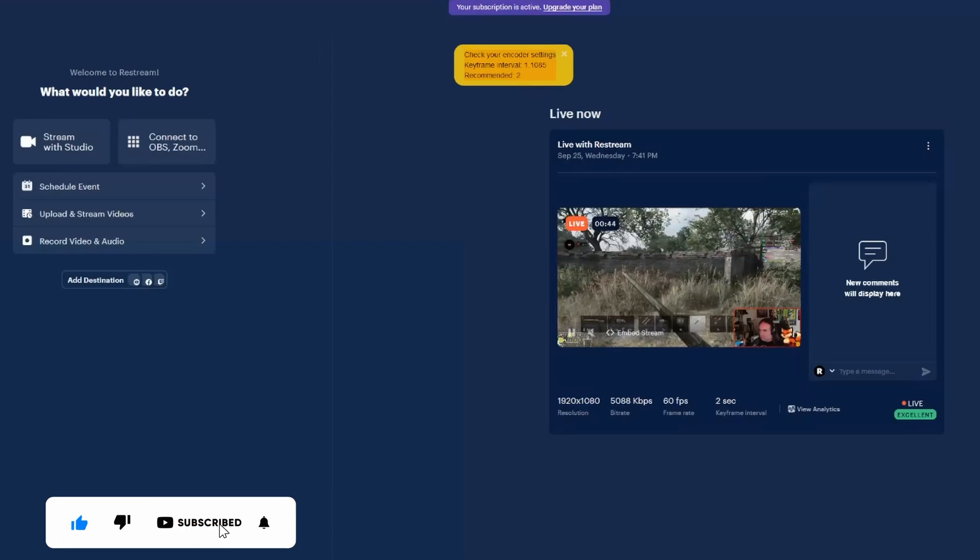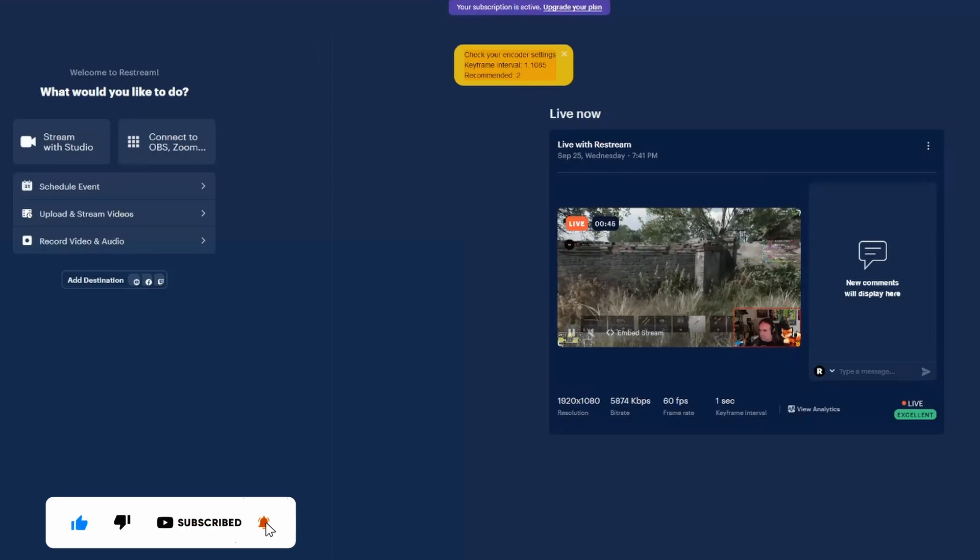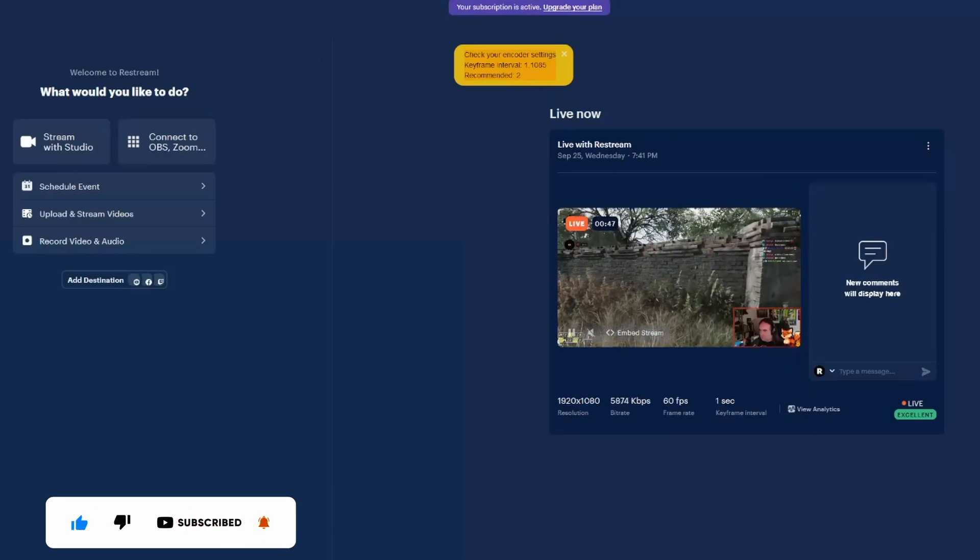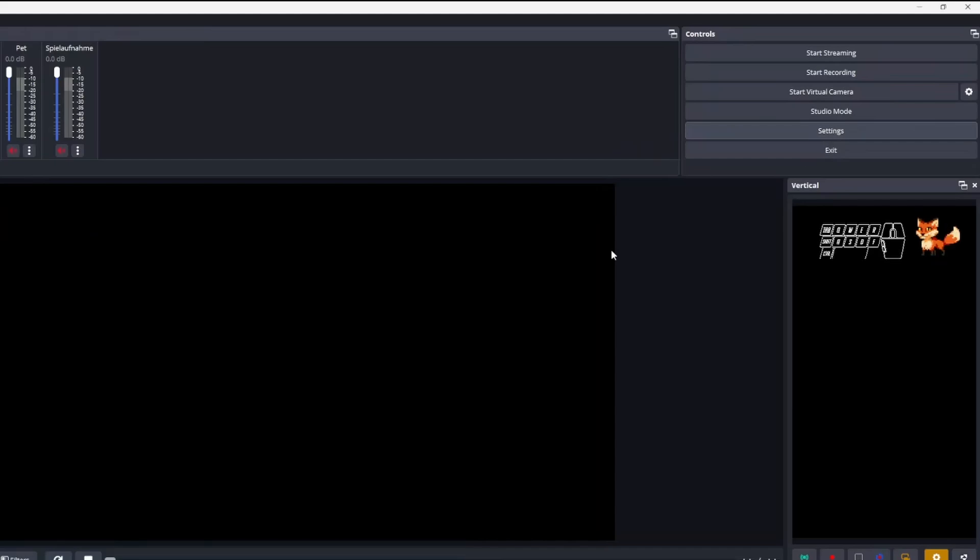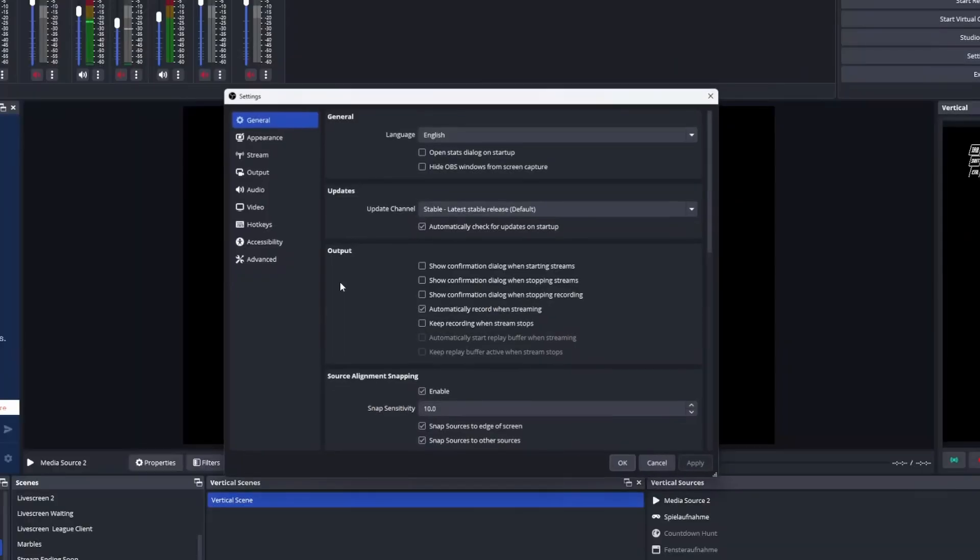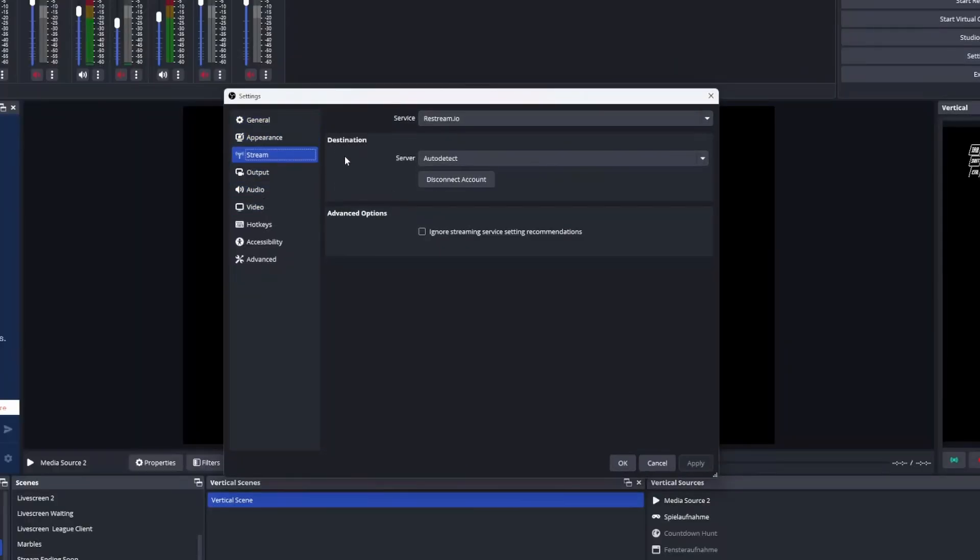Setting up your OBS to use Restream is fairly simple as OBS Studio has a pre-configured provider. Just head to your stream settings and select Restream as the provider. Click to connect, enter your credentials and you're done. Restream really created a straightforward service here which is really easy to use.